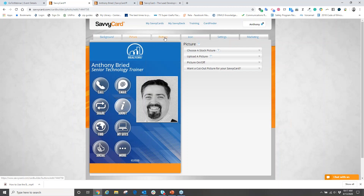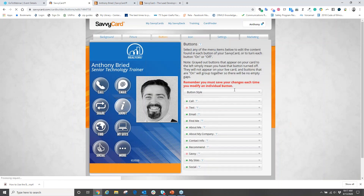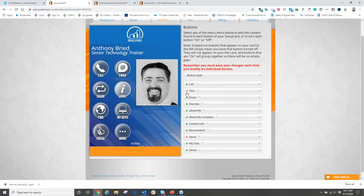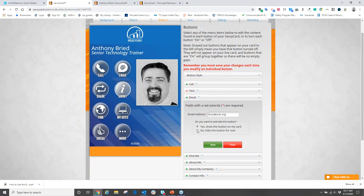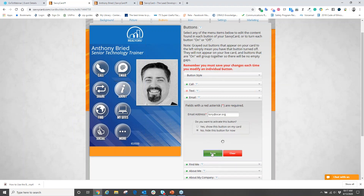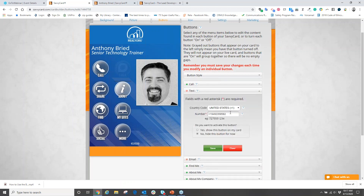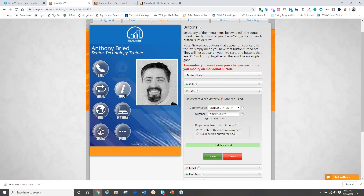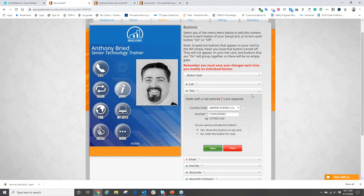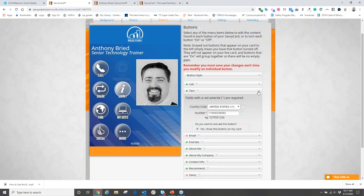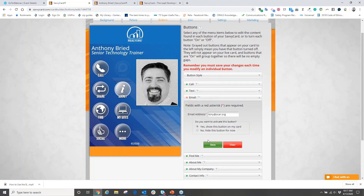To get the extra buttons, go to the tab that says 'buttons.' From here, you'll be given a lot of buttons to choose from, most of which will be in the off position. Go through your buttons and activate them. Come to your text message button, click on the down arrow, type in your cell number, then select 'show this button on my card' and hit save. It will go from a red button to a green button. Go through all your buttons and add in what needs to be added.